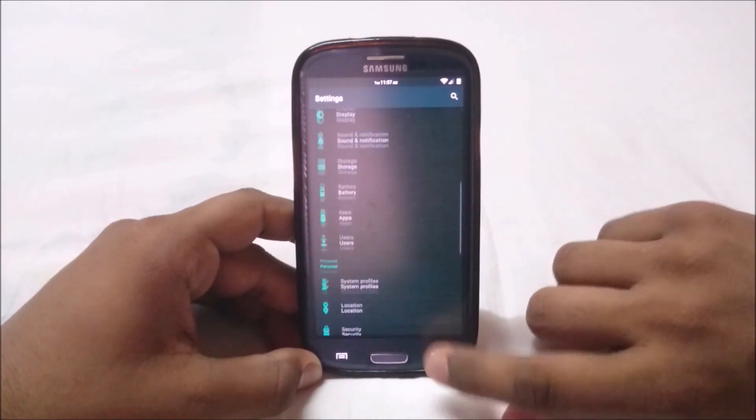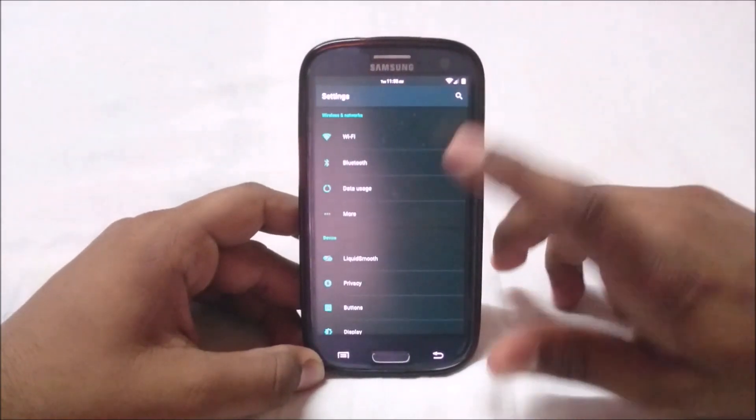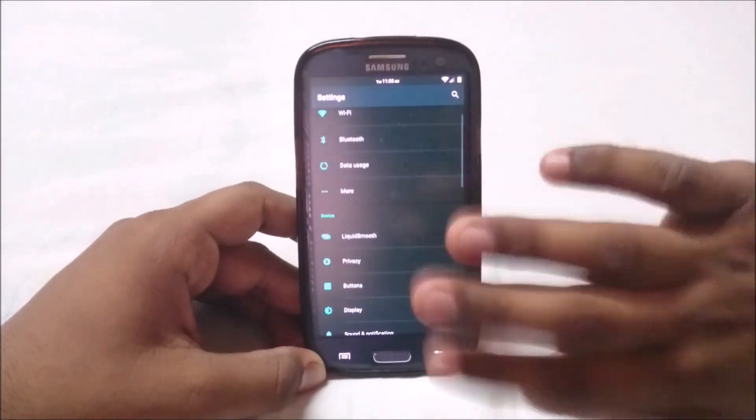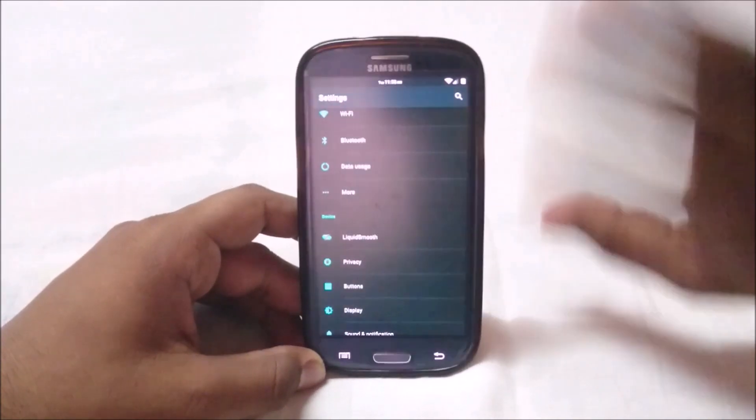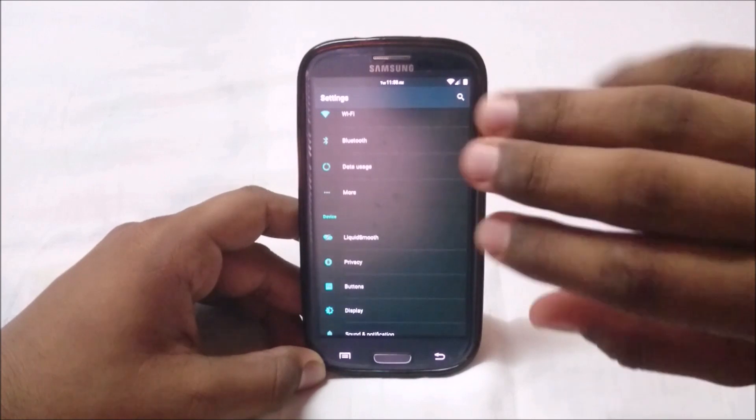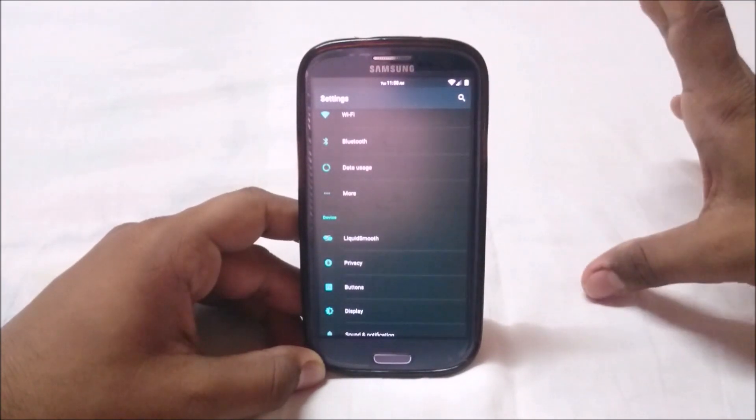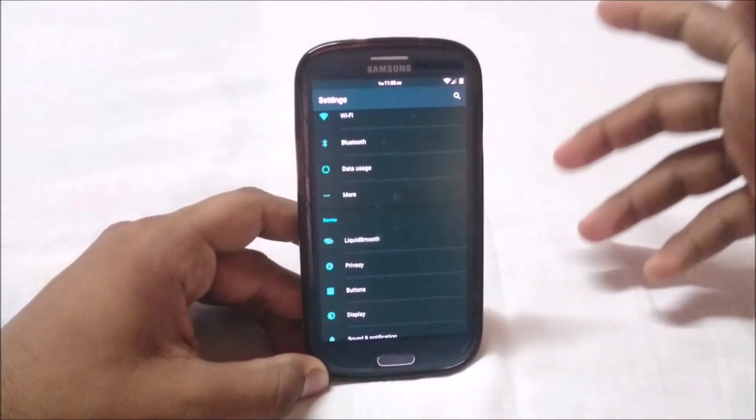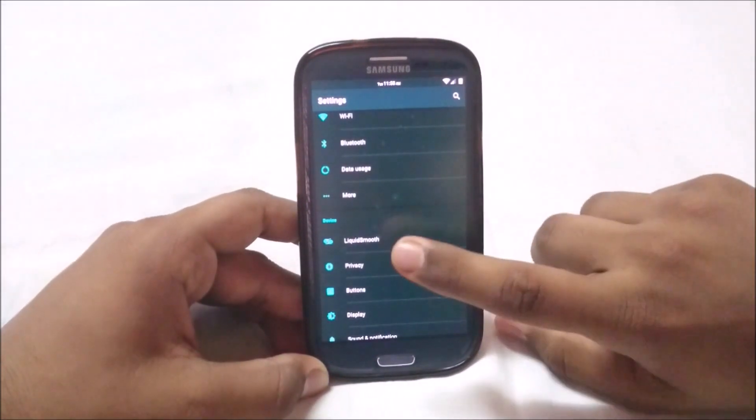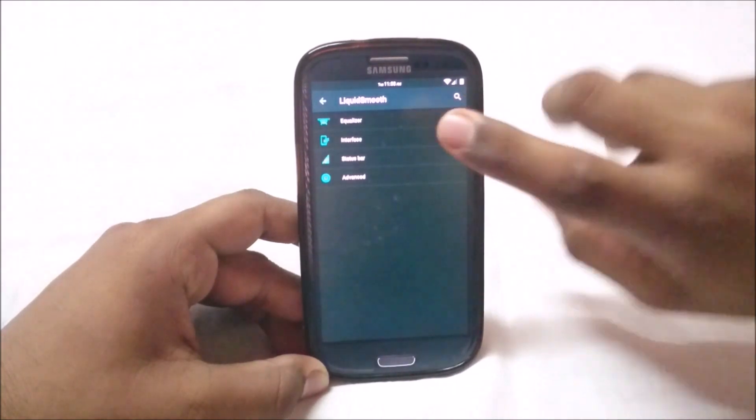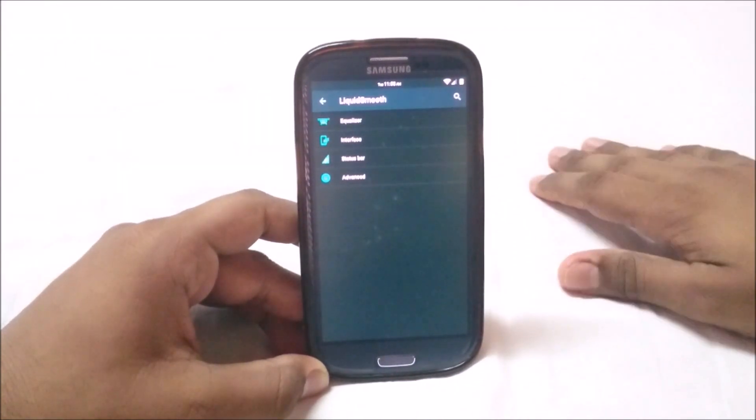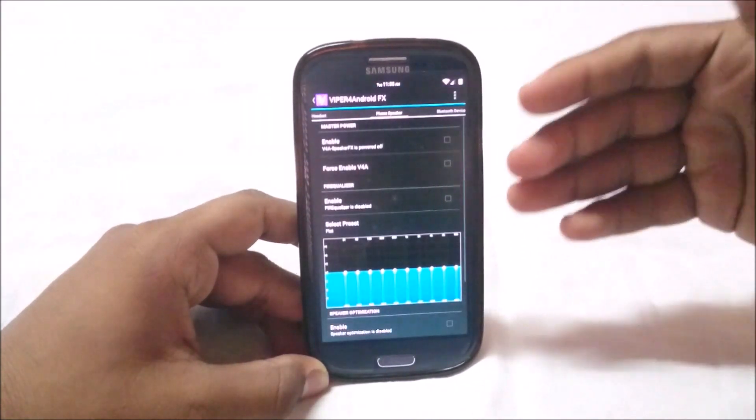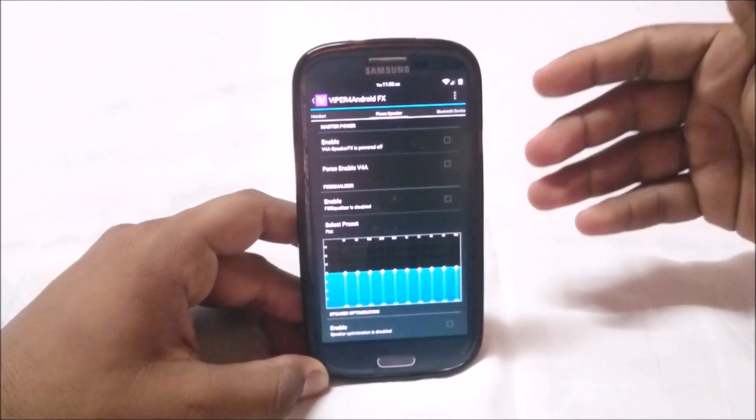Let me go to the extra settings. Those other settings are just basics you already have in all the Lollipop ROMs. Let's go to Liquid Smooth settings.